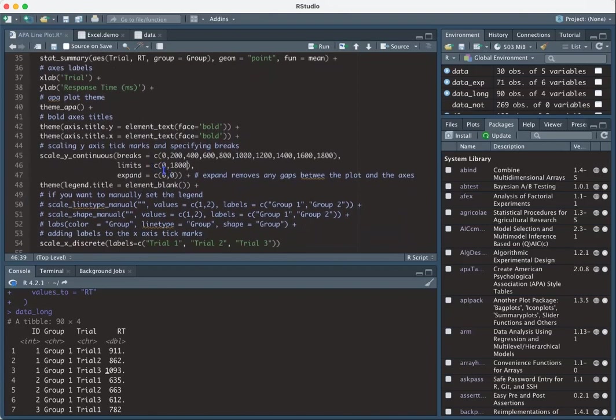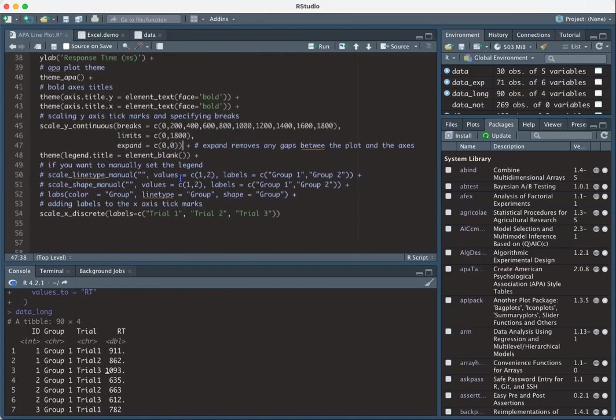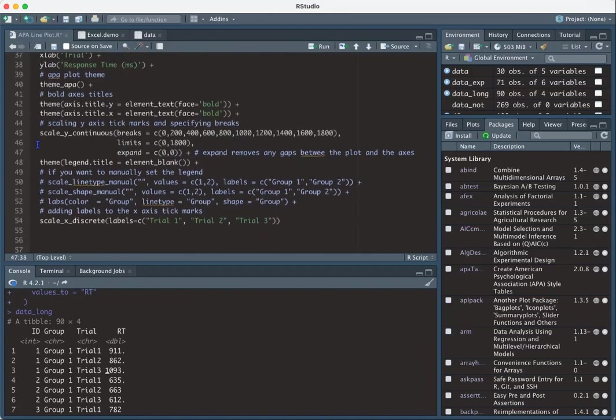And then this expand function just makes it so that the plot takes up the entire, the inner part of the plot takes up the entire plot. Sometimes when you plot a bar chart, you'll get a little white gap in between the chart itself and your axis. And this will remove that.